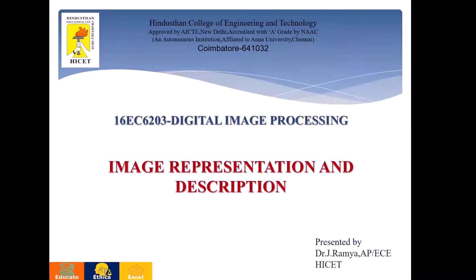Good morning all. I am Ramya, working as a student professor in the department of ECE in the Student College of Engineering and Technology, Koyamathur. I am here to discuss about image representation and description under the subject of digital image processing.